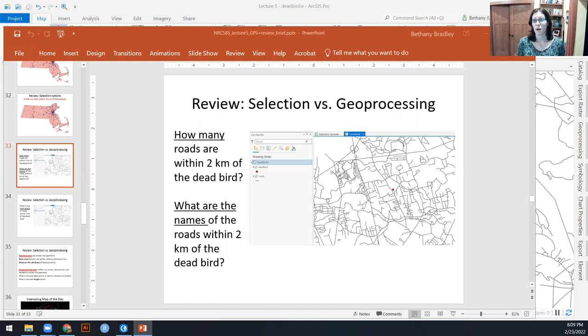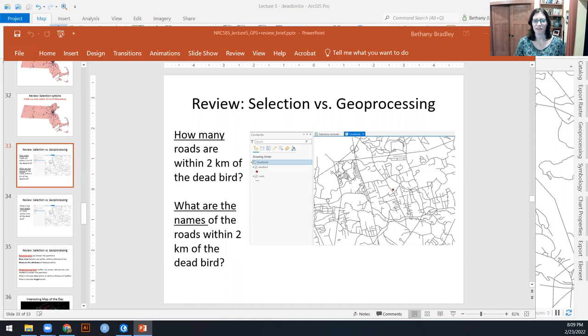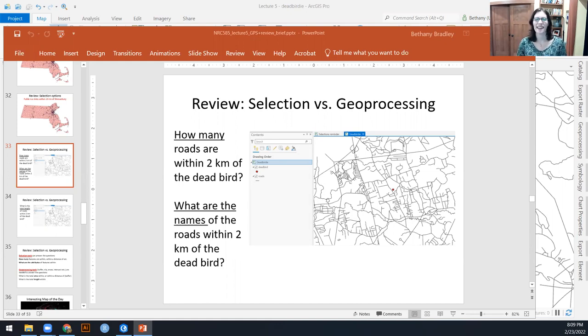And geoprocessing, what I mean by that are things like buffers and clips, intersects and erases.